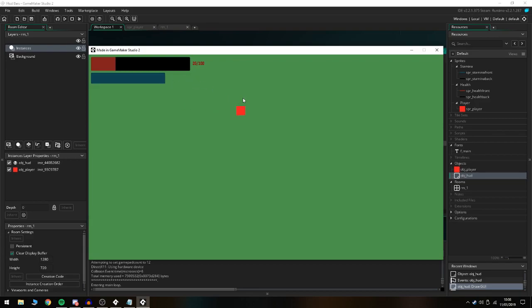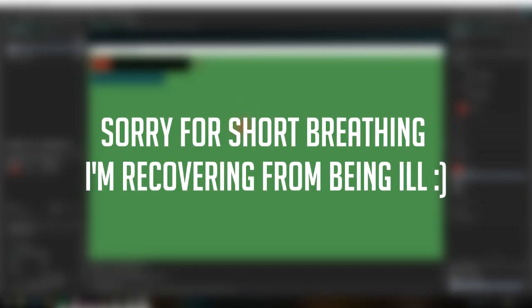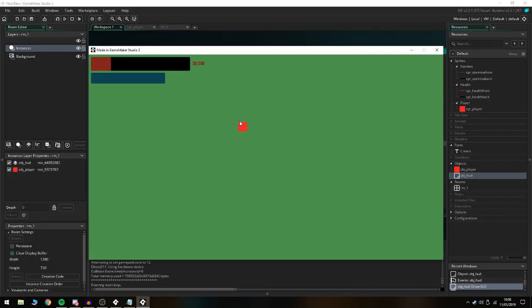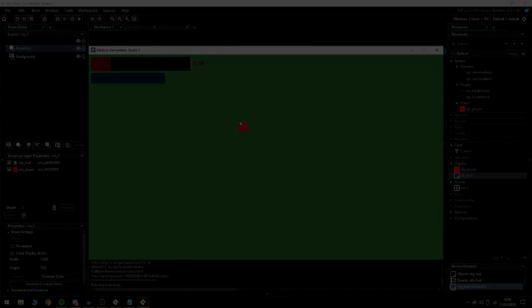If we open up the game you can see we have 100 by 100 there. If we take damage it's doing the same thing there. You can also copy and paste this and set it up for the stamina one as well. That's basically HUD bars in Game Maker 2. If you enjoyed today's tutorial, make sure to drop a like and subscribe and comment if you want to see anything in particular. Thank you so much for watching today's video and I will see you in the next one. Bye bye!